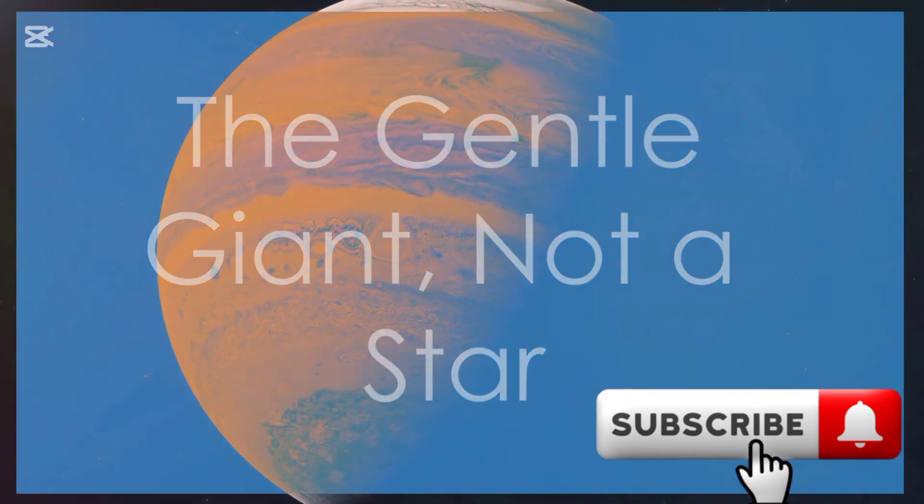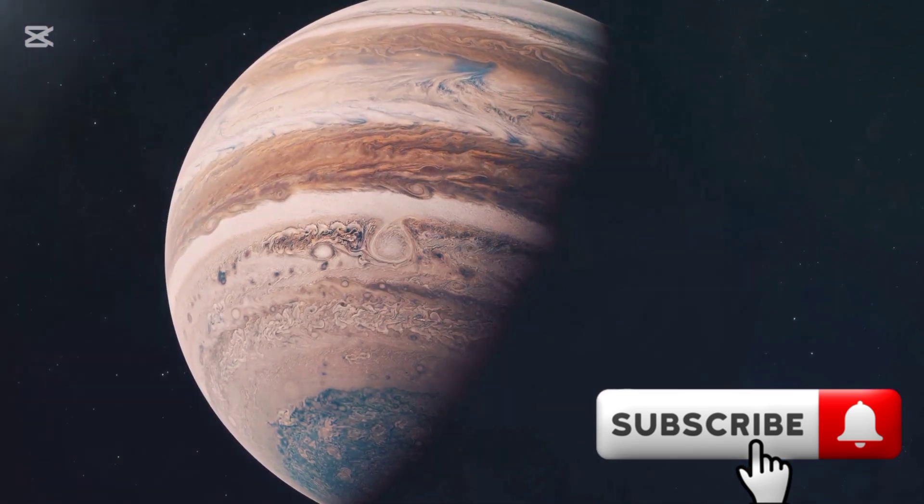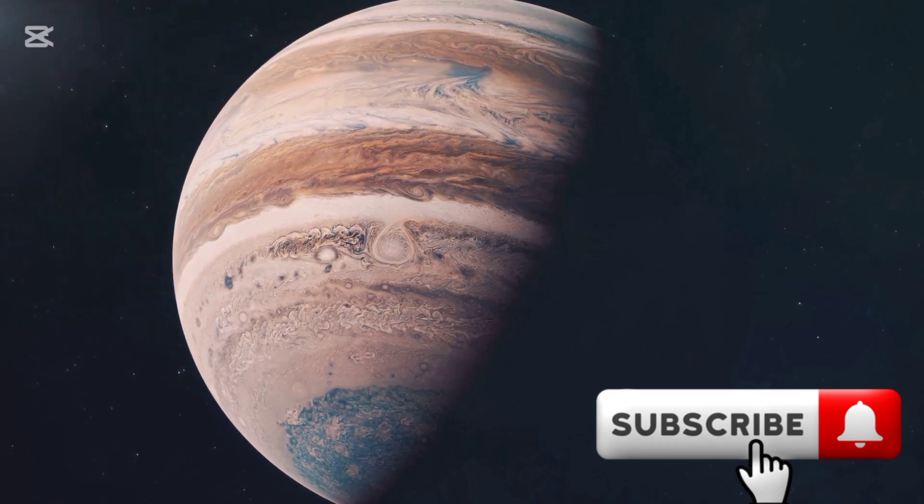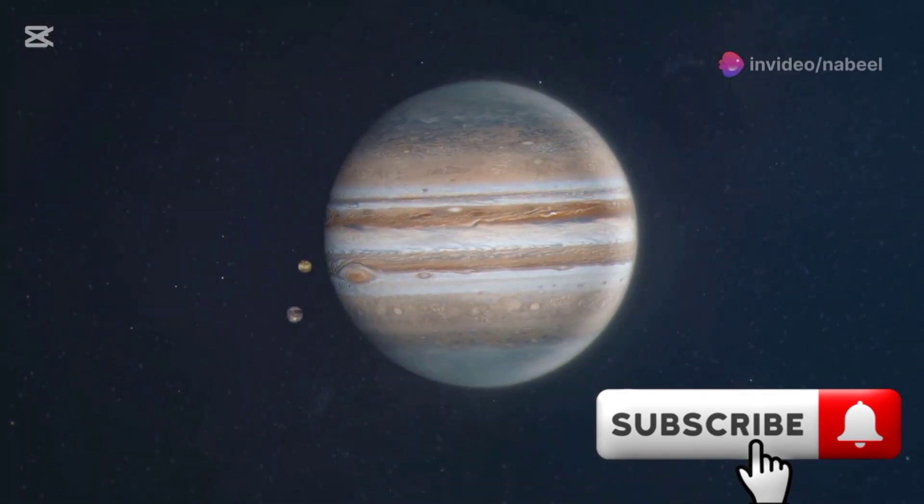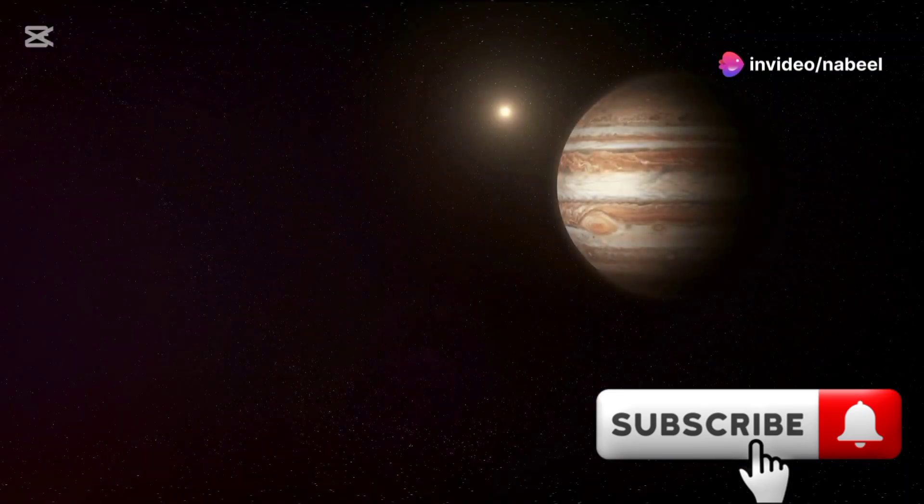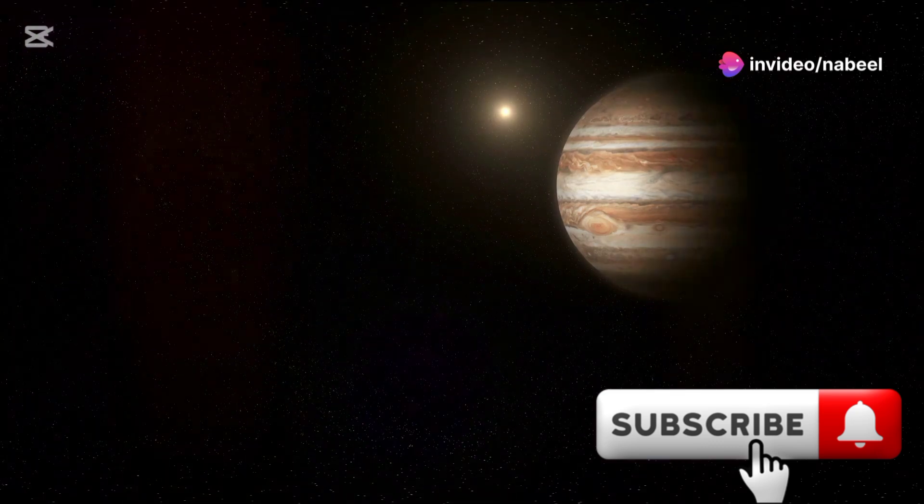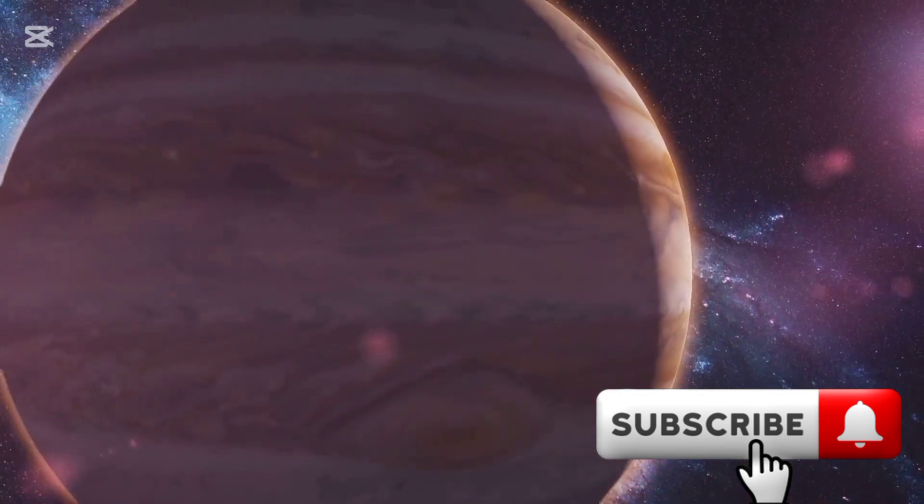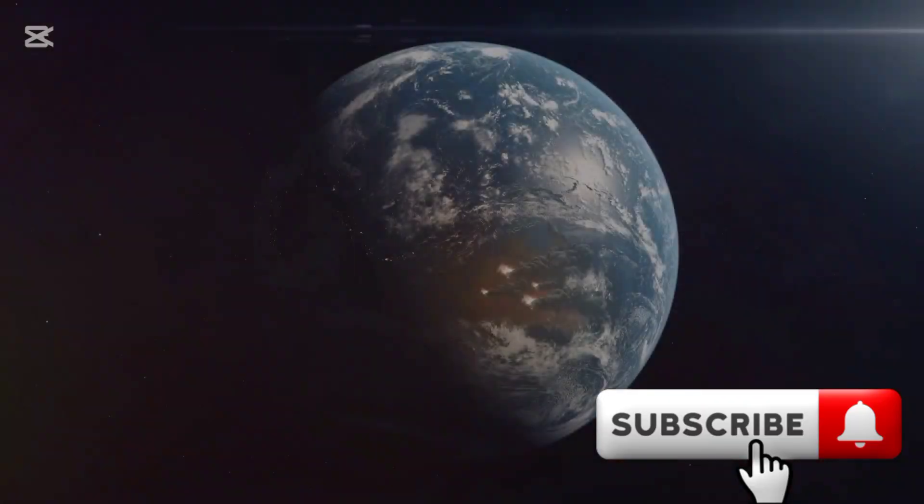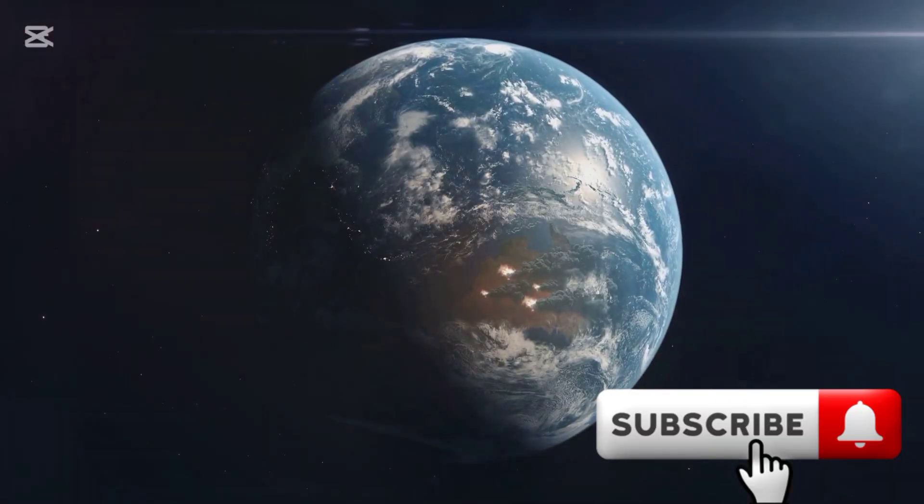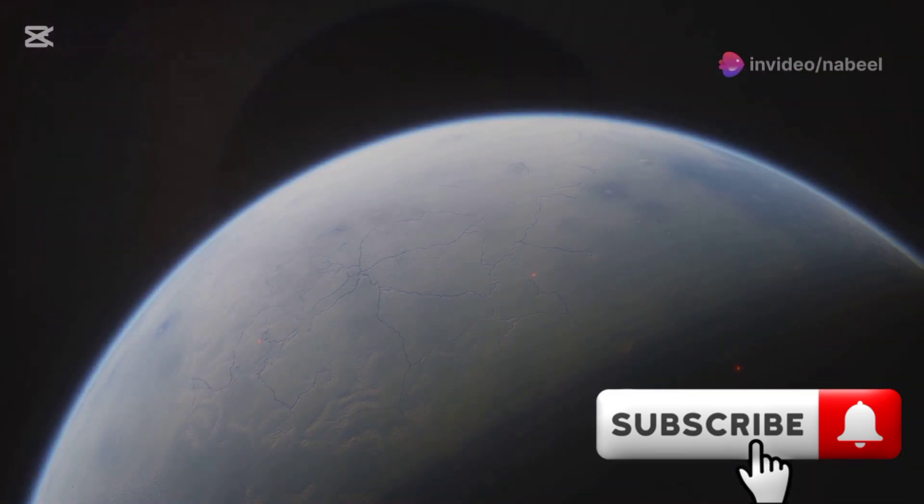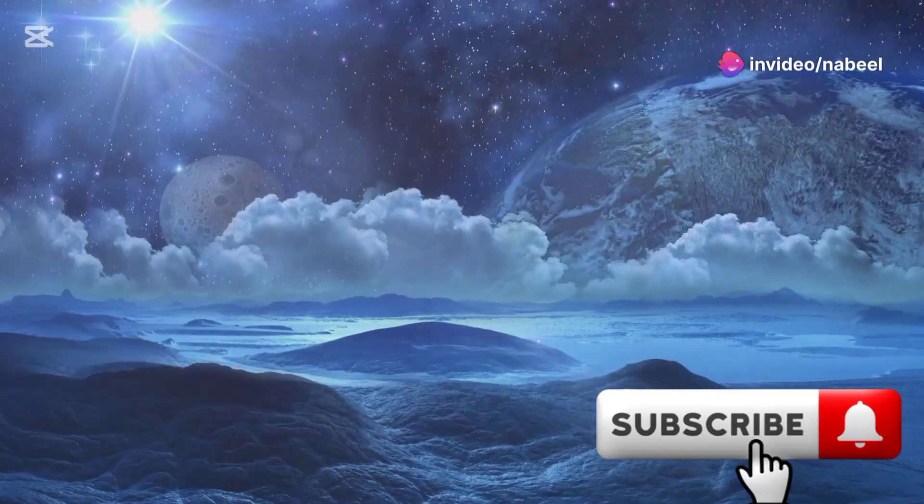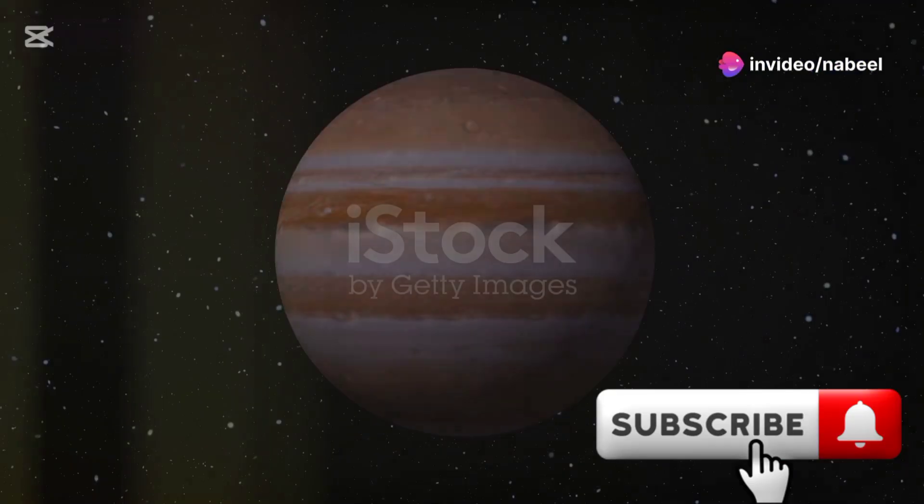Jupiter, a gas giant, lacks the nuclear fusion that powers our Sun. It's composed primarily of hydrogen and helium. Often called a failed star, Jupiter doesn't have the mass to ignite nuclear fusion. Its feeble warmth is a mere whisper compared to the Sun's roar. Earth would succumb to the cold grip of space. Oceans would freeze, locking away life. Landscapes would be buried under miles of ice and snow.